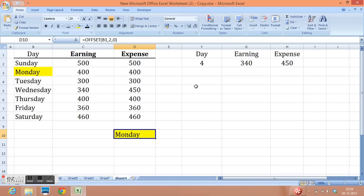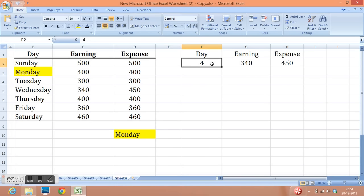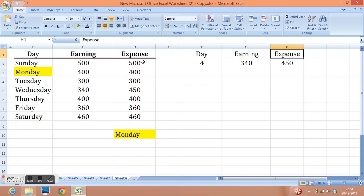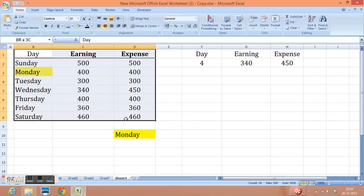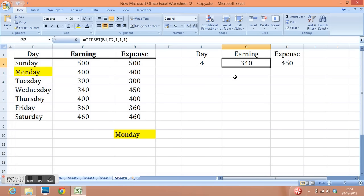Second example is, I have written day or day I have taken value export. I want to pick earning and expenses out of this data. So how we can do that? Here I have written a formula, equal to offset, where I have taken reference of cell B1, then number of rows 4, then number of columns 1. Why? Because from day to earning, we need to move one column.